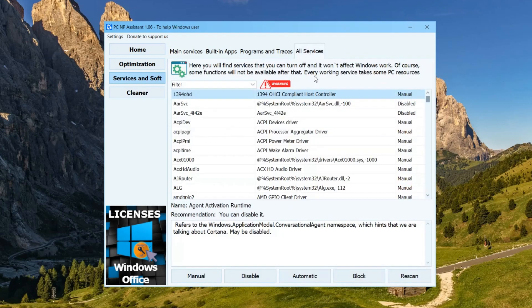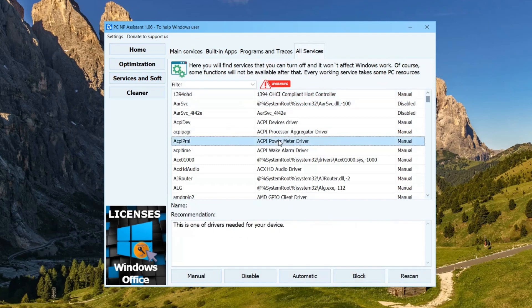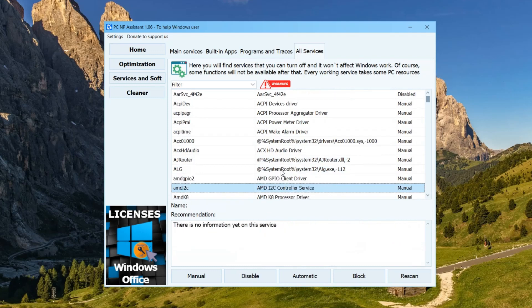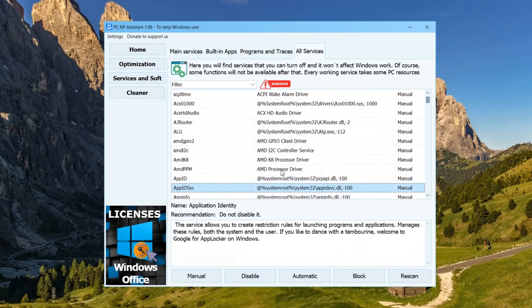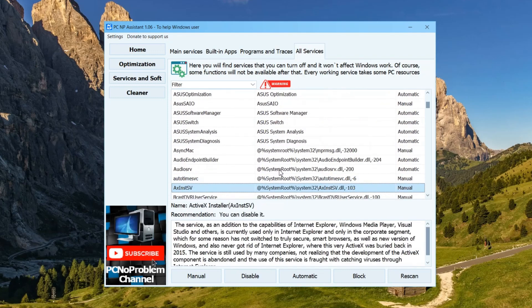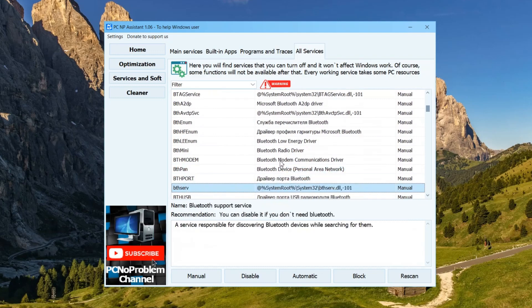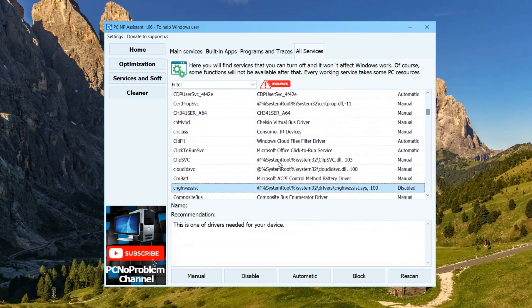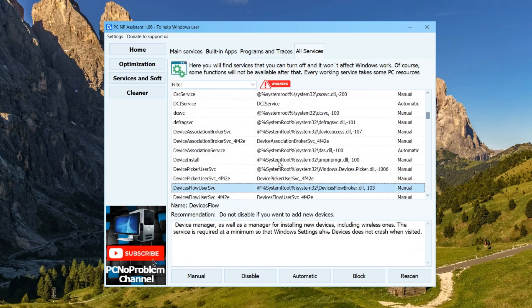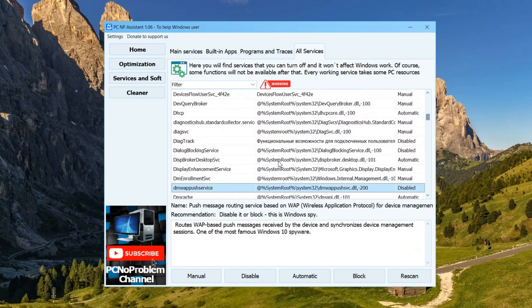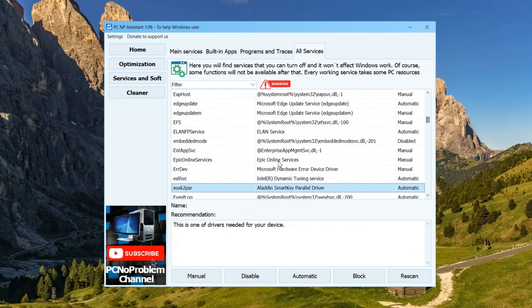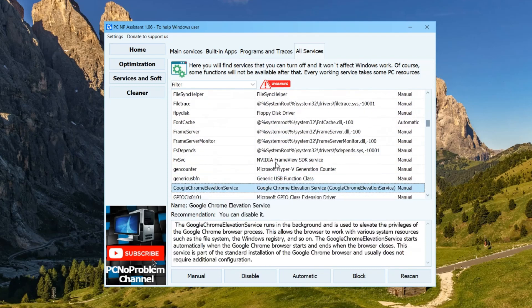Here you can disable and even block services that you do not need, and there can actually be dozens, and even more than a hundred. After all, Windows provides them for all cases of using a computer. But if you have a home computer, you probably don't need many administration functions, network settings, and connecting certain types of devices.